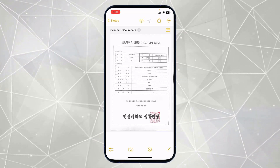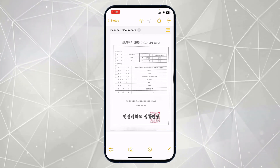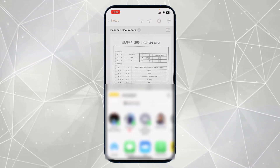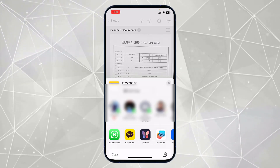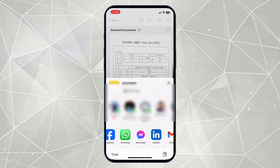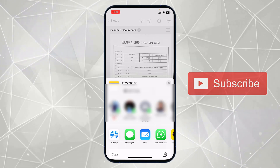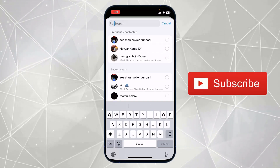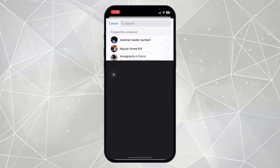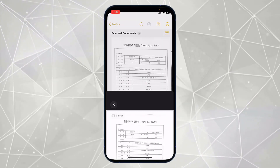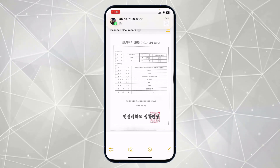This document is saved as a PDF in the Notes folder. To send this document to another person, simply click 'Share'. You have different options — for example, I'll select WhatsApp and send it to a contact. The document will be sent as a PDF to that person.